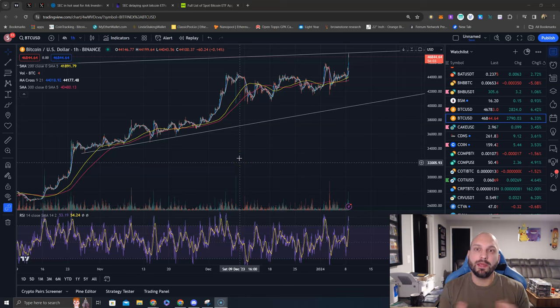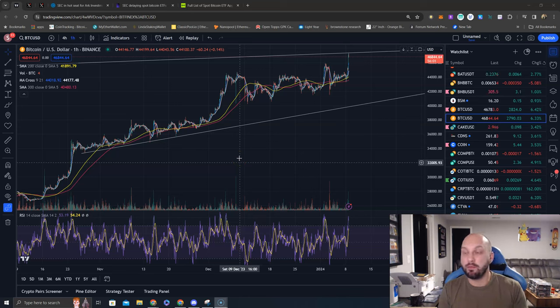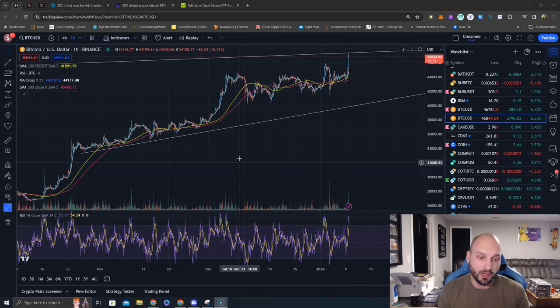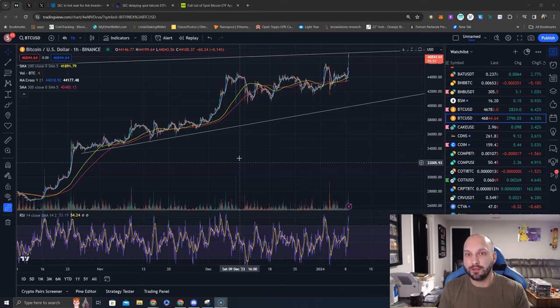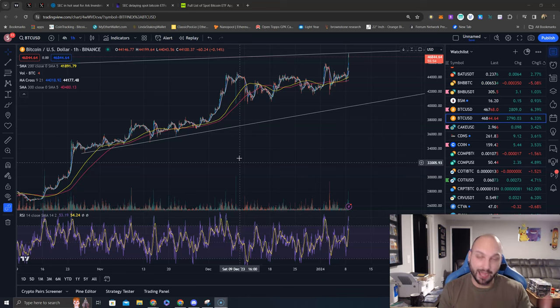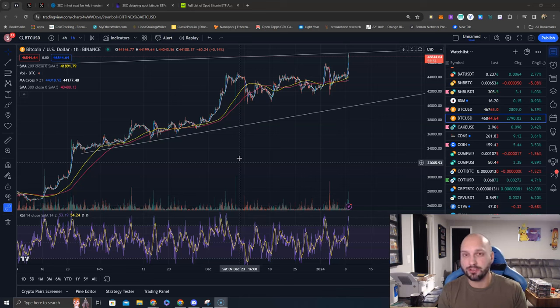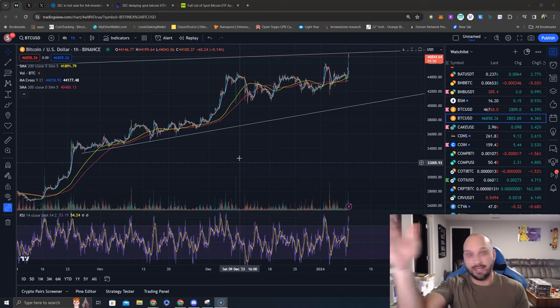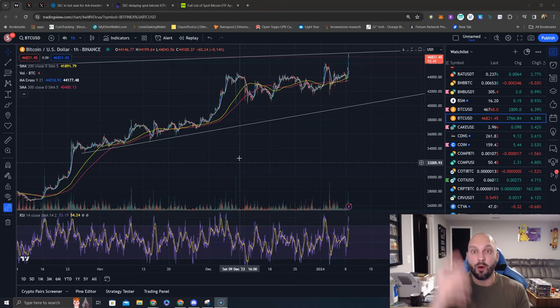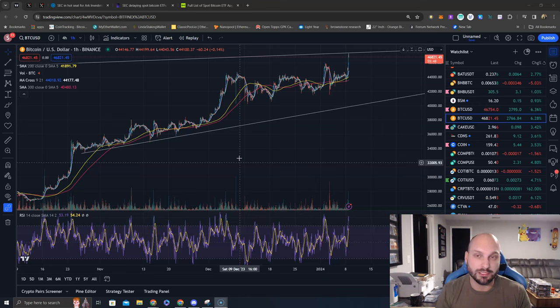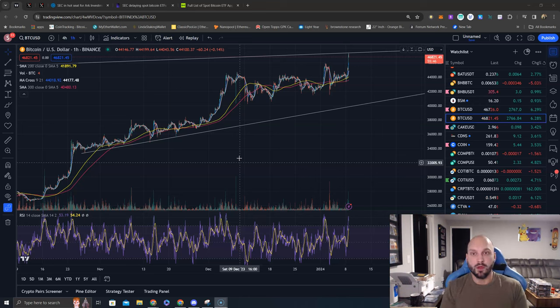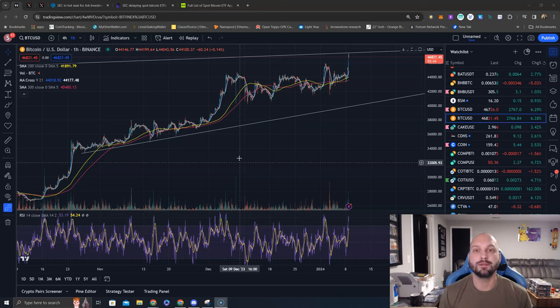Let me be the devil's advocate, the pessimist in the room. What would happen if the January 10th Bitcoin spot ETF isn't approved? It's actually denied for both ARK and 21 Shares and delayed for the other 8 to 10 to 12, however many Bitcoin spot ETFs there are now.